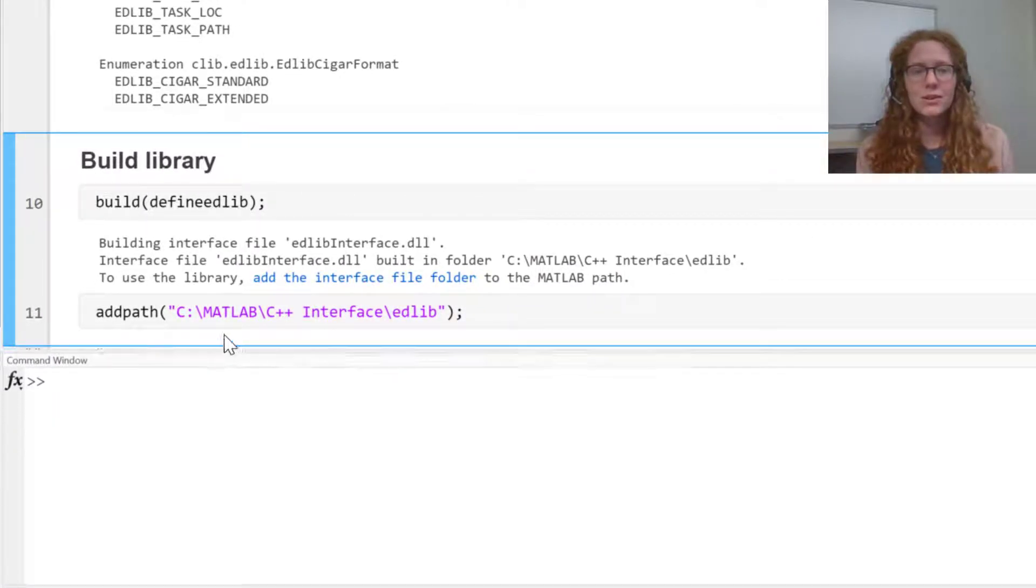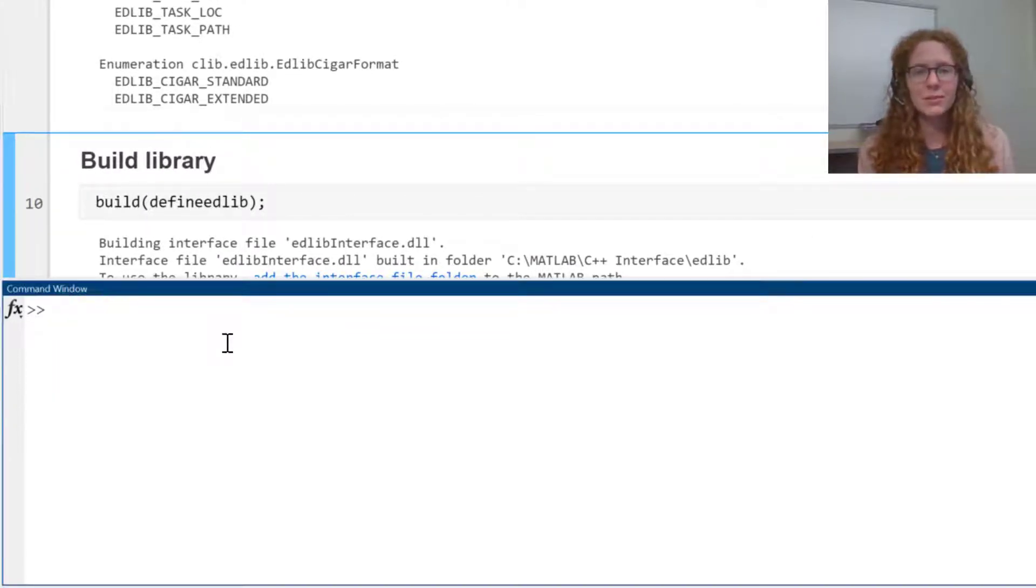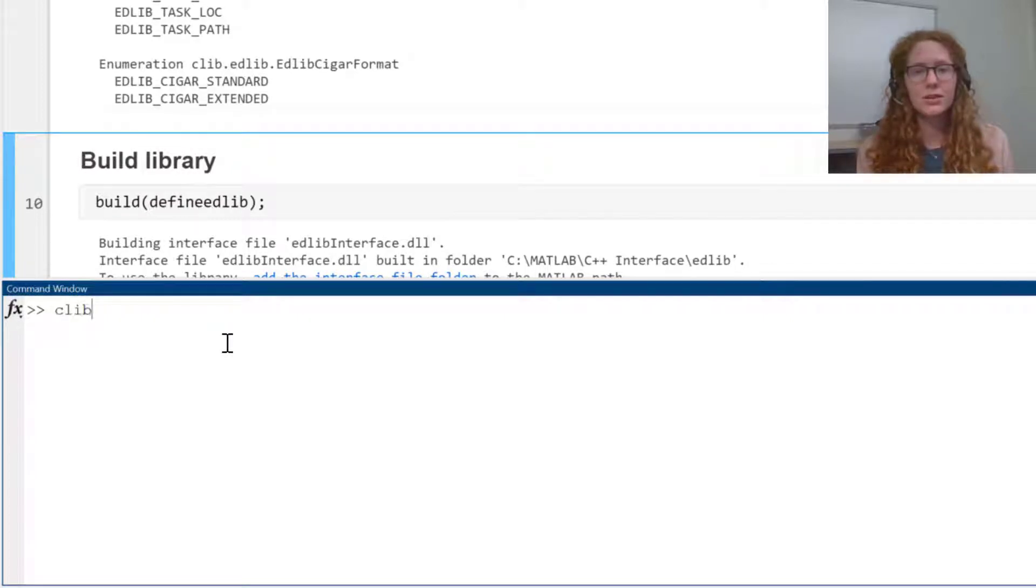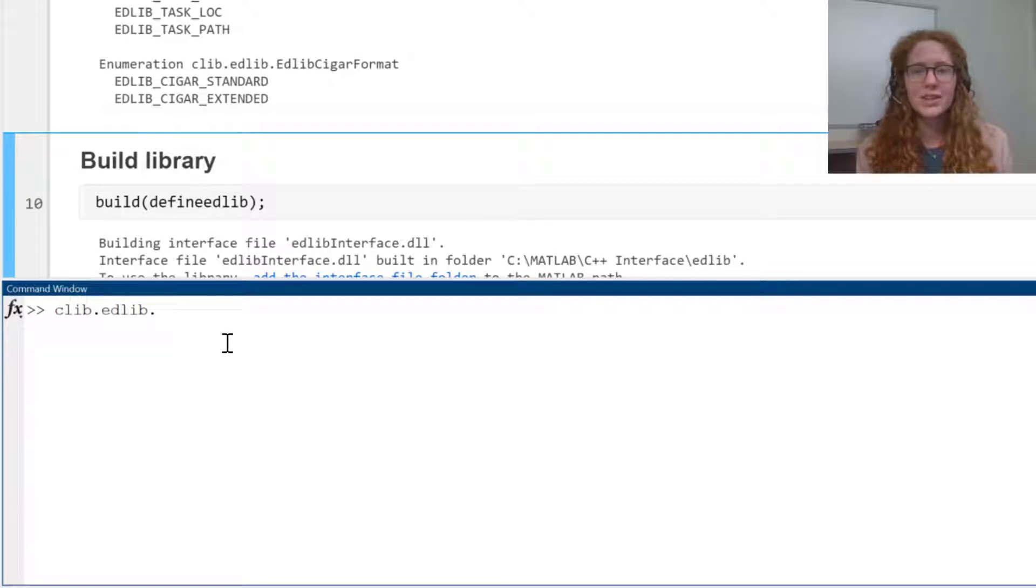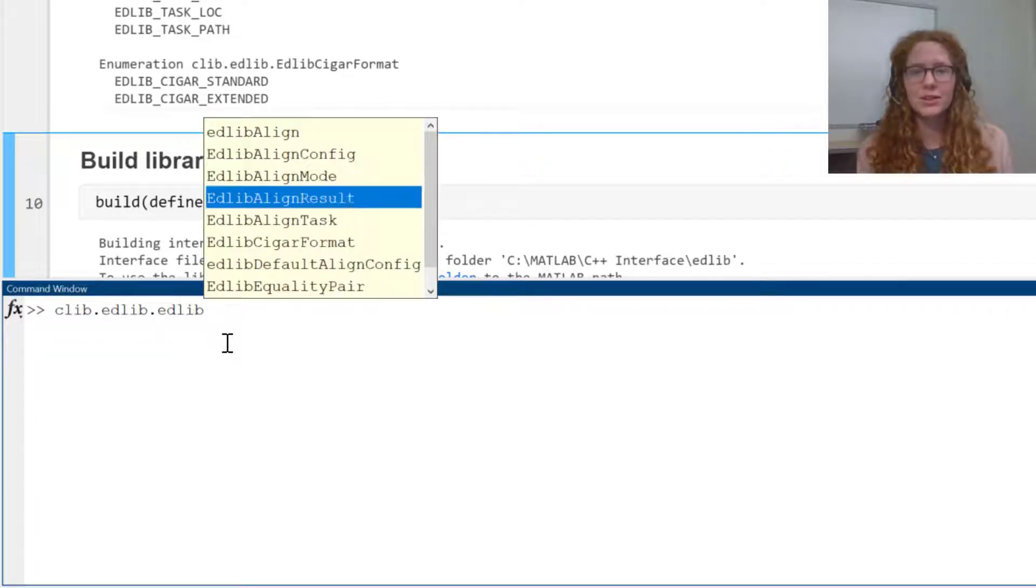I can now call the library directly from MATLAB using the clib package. To use this package, you can type clib dot your package name dot the function name. You can use tab completion to see the available functionality.